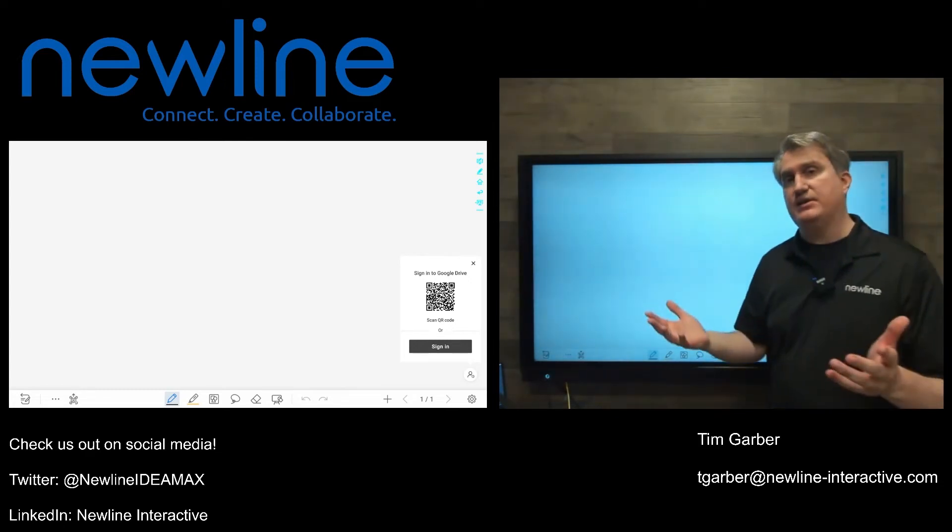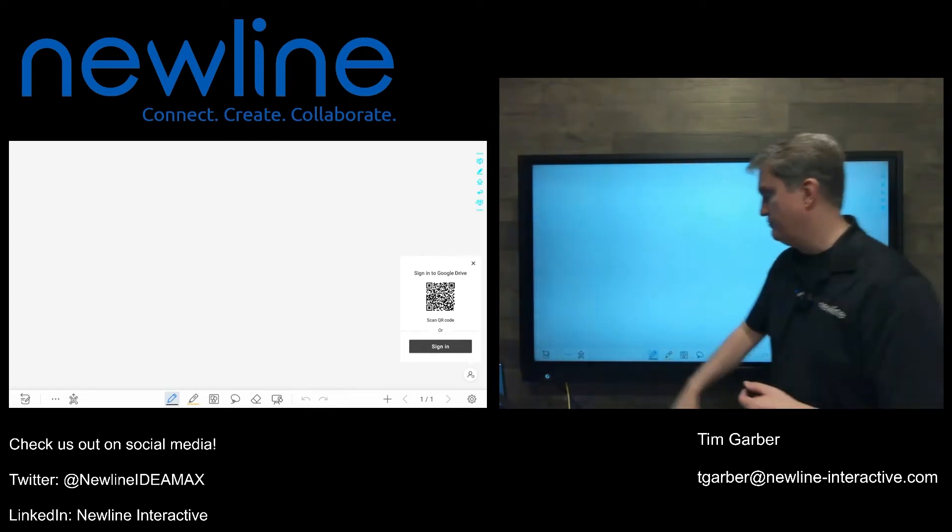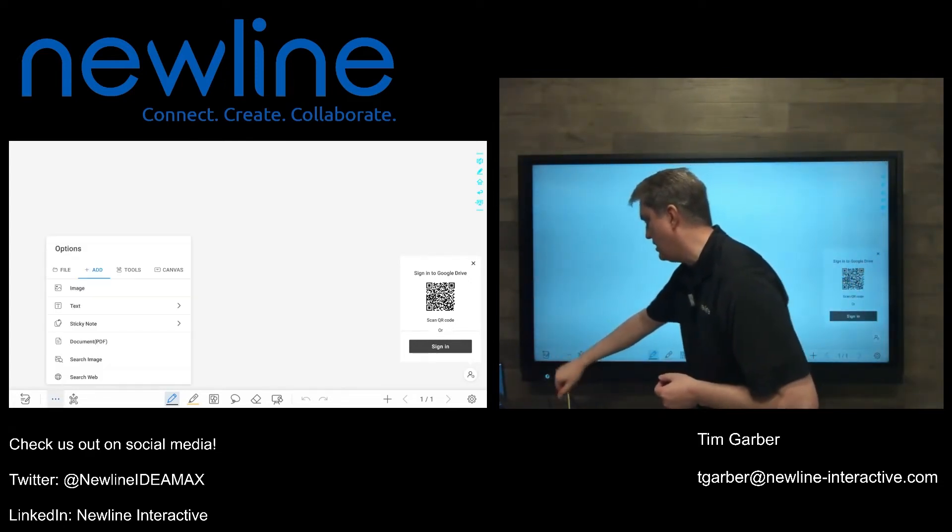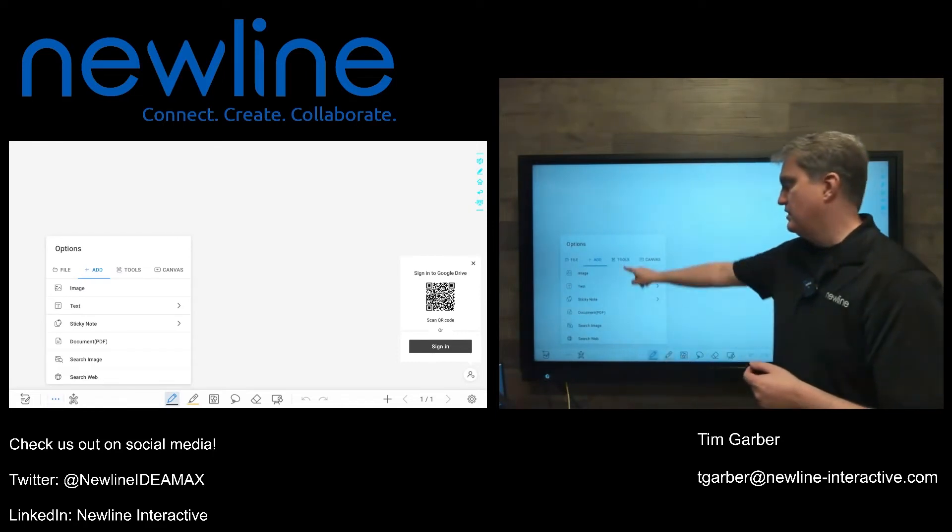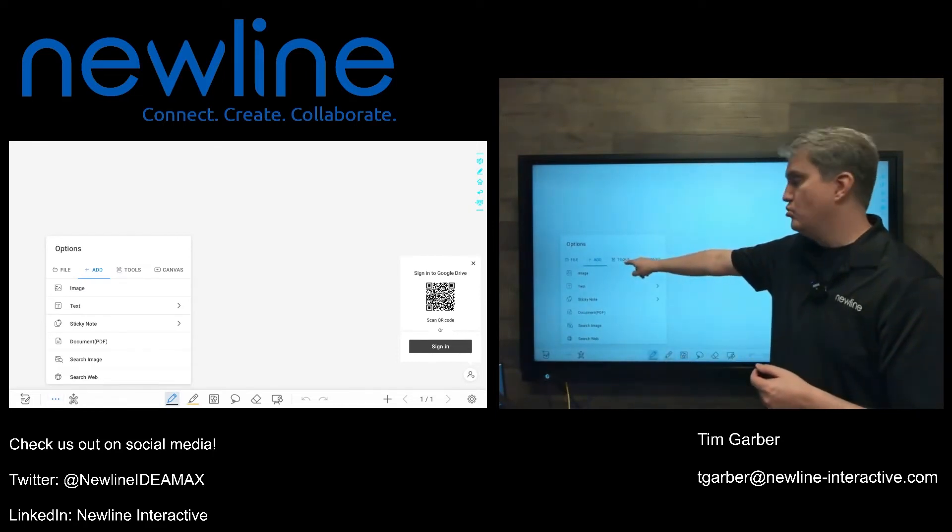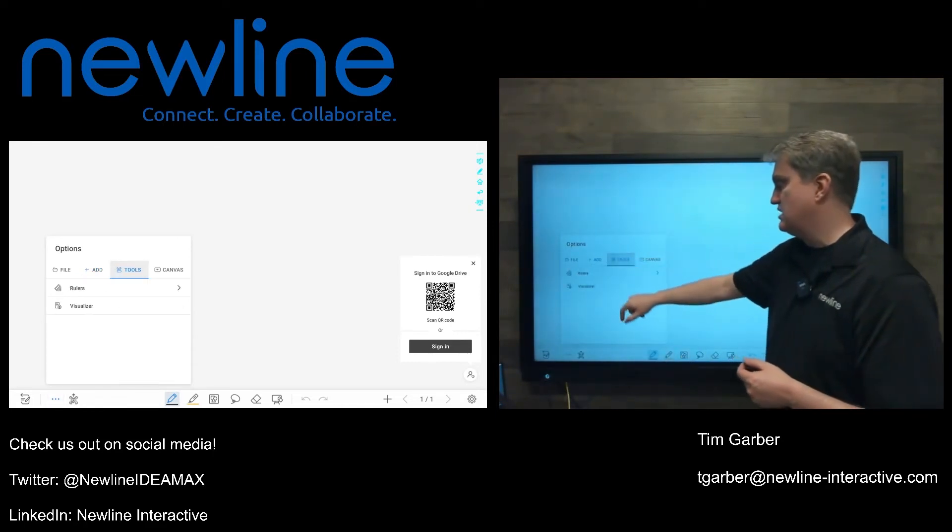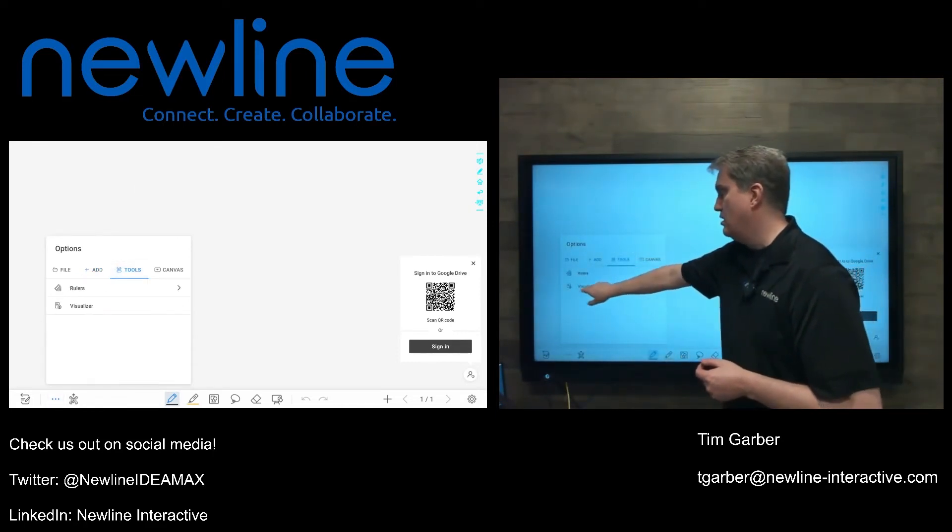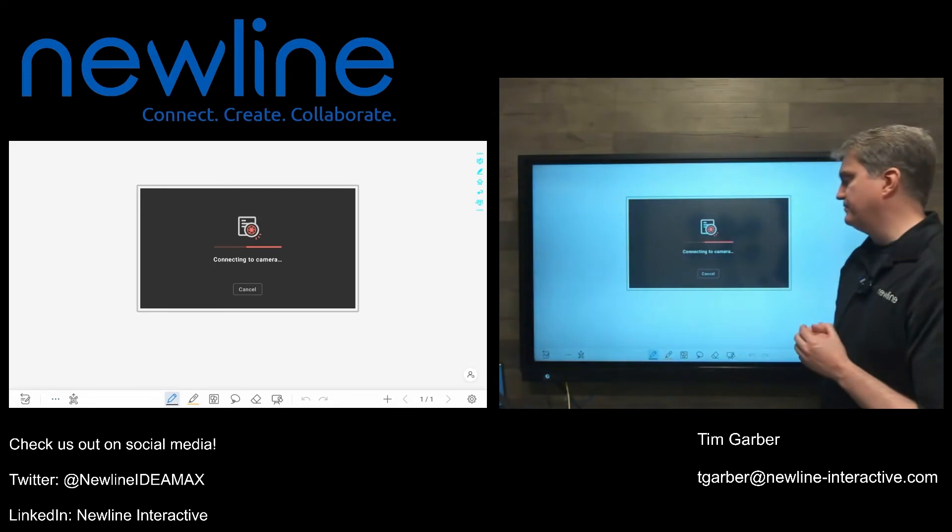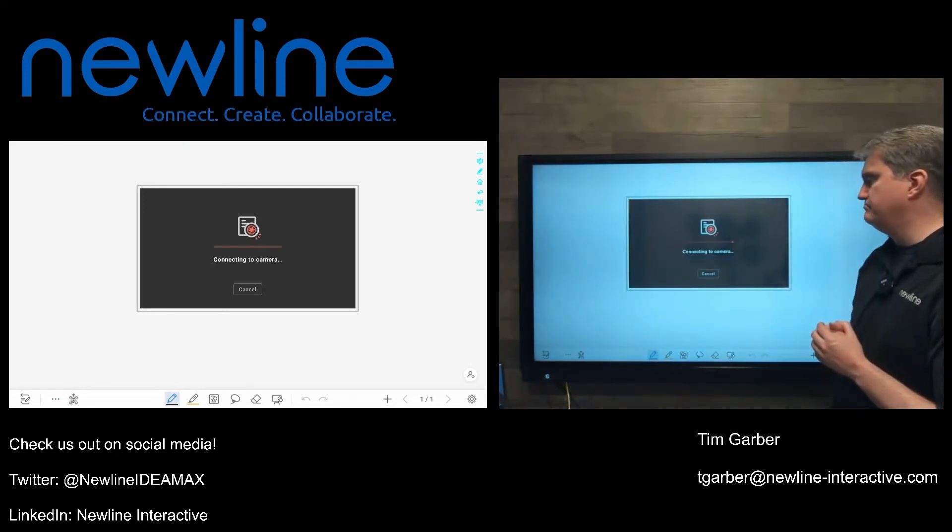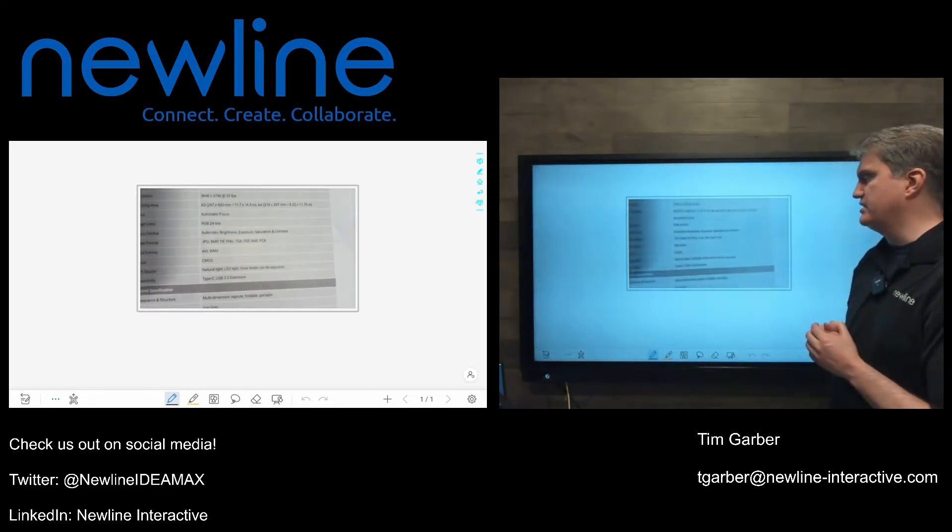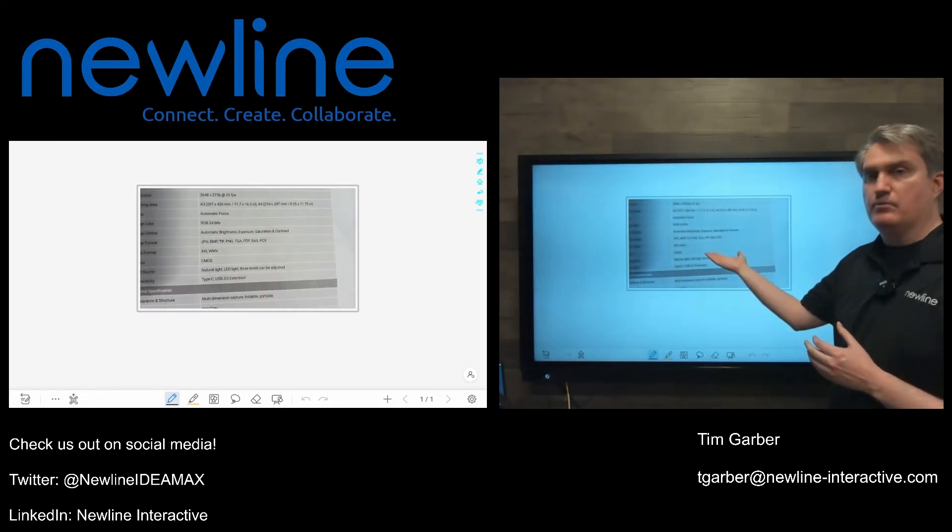To get access to the Visualizer, we go down here to our Options menu. It looks like three dots and a line. Go to our Tools tab here at the top. There's the Visualizer right there, and it's going to fire it up. Once it's connected to the camera, there we go.